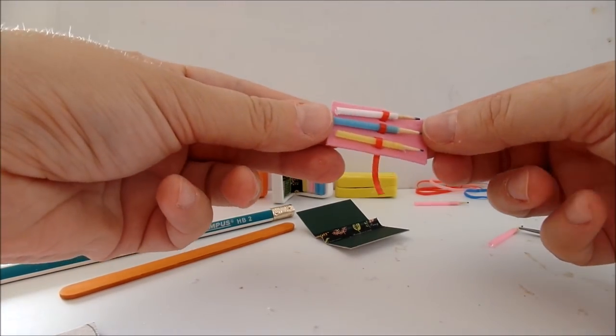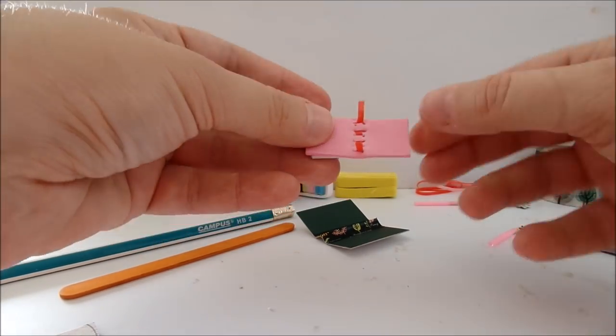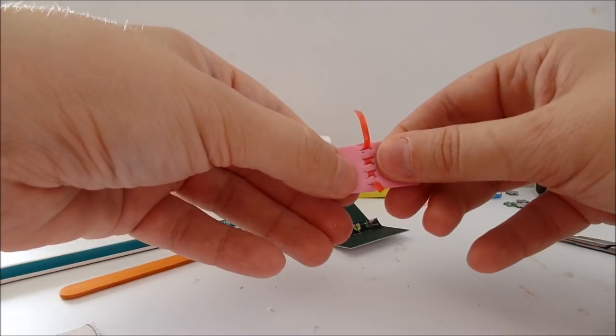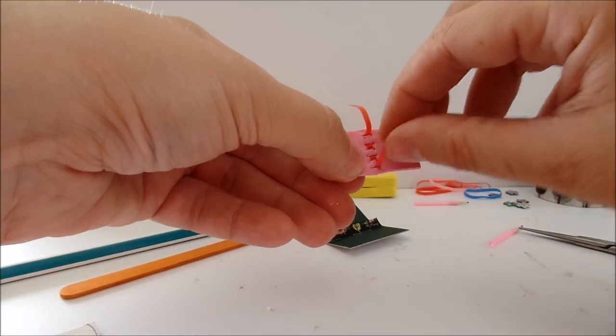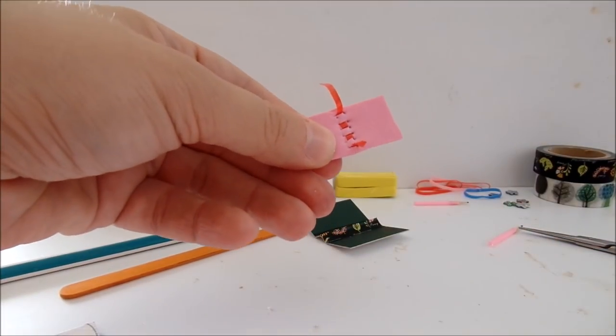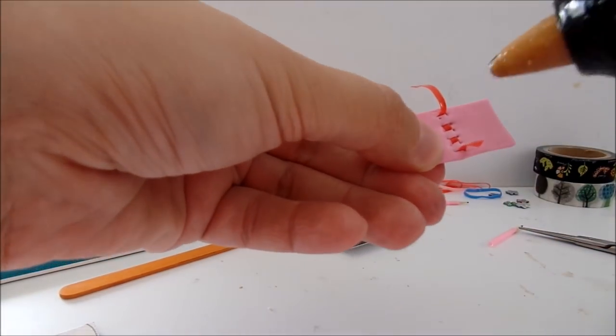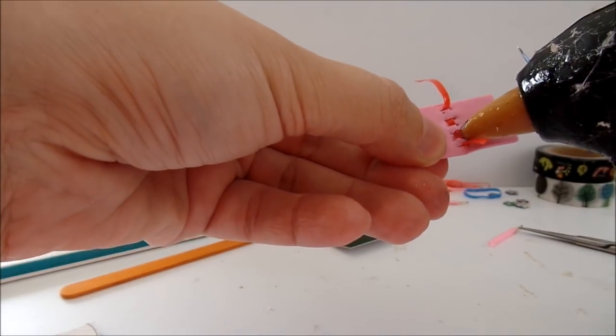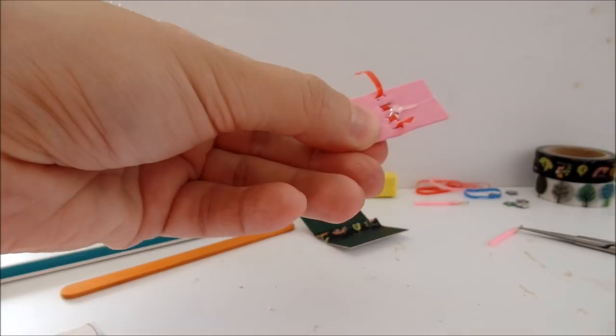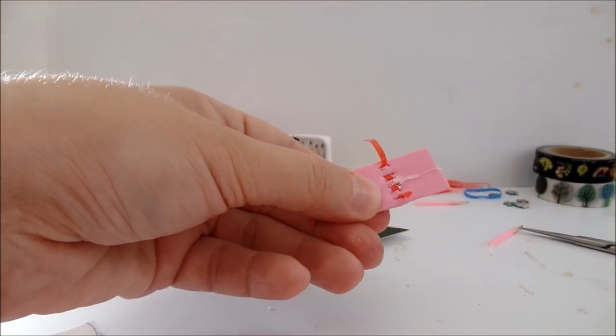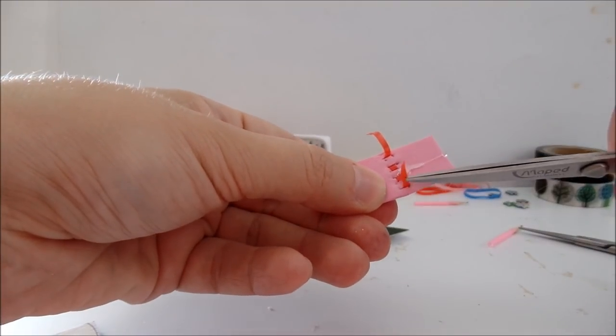Once you are finished with the pencils you can glue the rubber band on the other side using the hot glue.